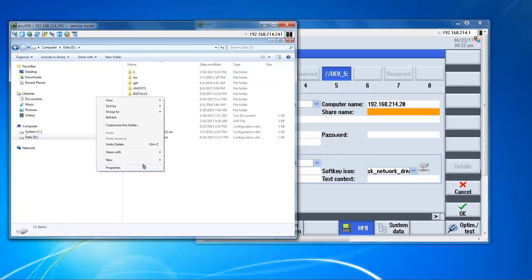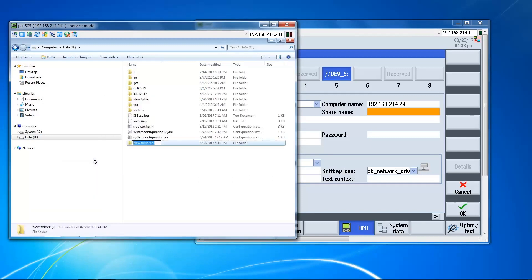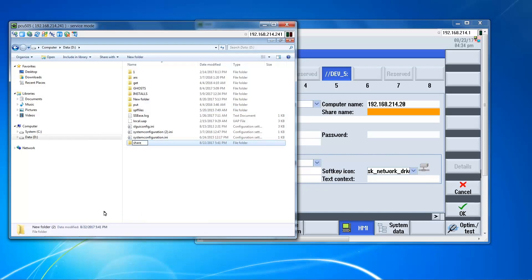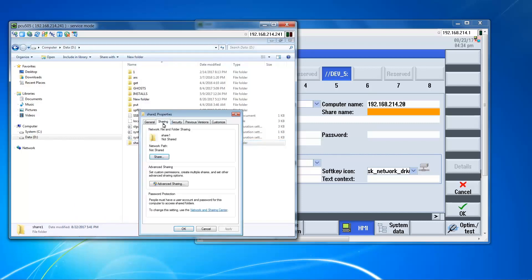Create a new folder here. Enable sharing.